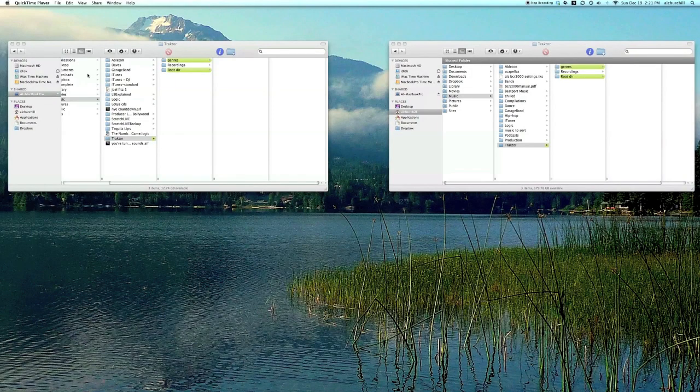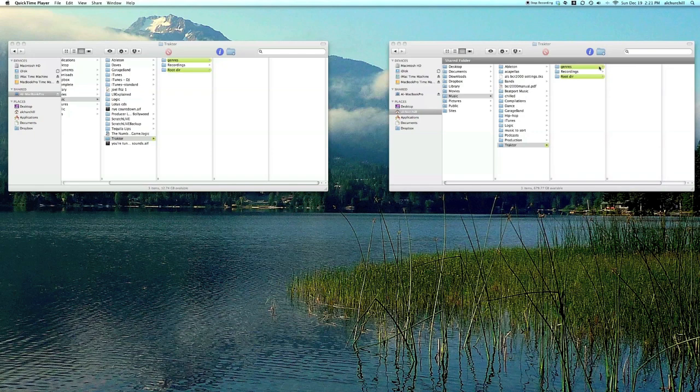Hi, you're watching a TractorTips.com tutorial. In a previous tutorial I showed you how I have my music and root directory structured and how I've put it in here. Music folder, Traktor folder, and it's all grouped together.